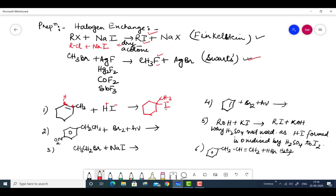Jahaan pe double bond hai, us pe se us carbon ke paas jaata hai jis ke paas kam hydrogen hai. [Where there is a double bond, it goes to that carbon which has fewer hydrogens.]